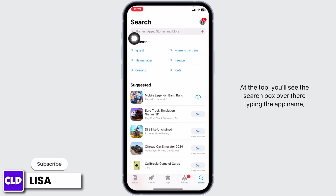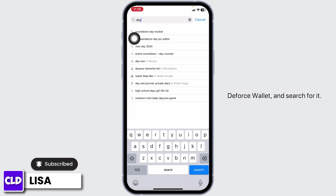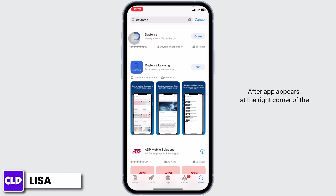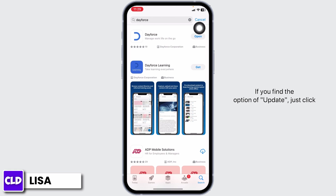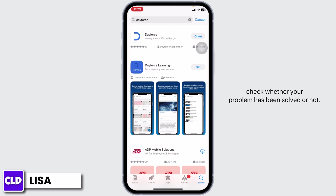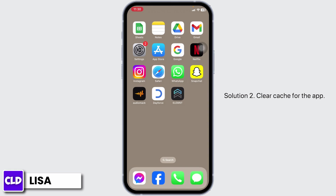Type in the app name 'Dayforce Wallet' and search for it. After the app appears, at the right corner you'll find the option of 'Open' or 'Update'. If you find the option of 'Update', just click on it and update the app to its latest version. After completion of the update process, you can check whether your problem has been solved or not.